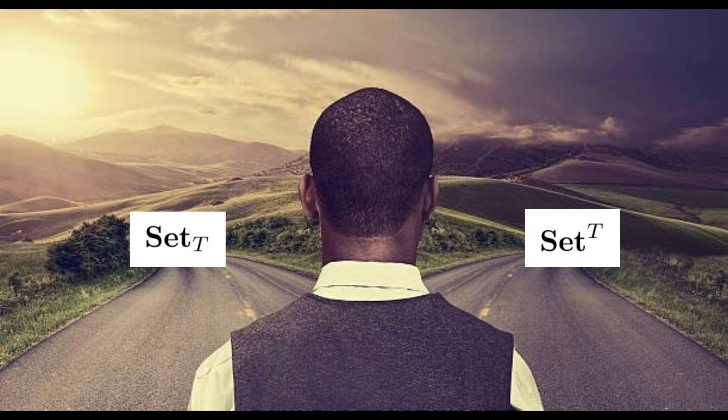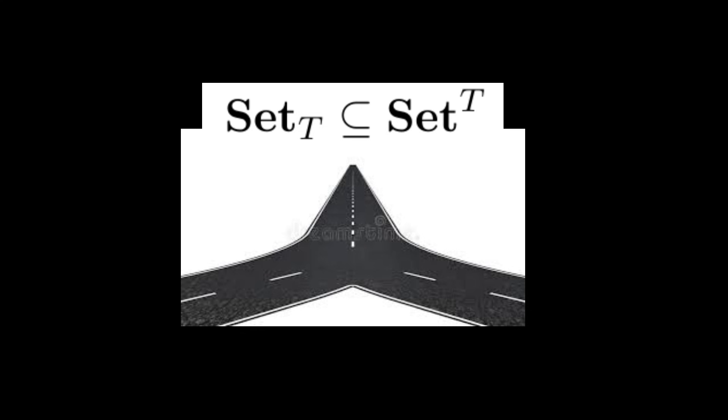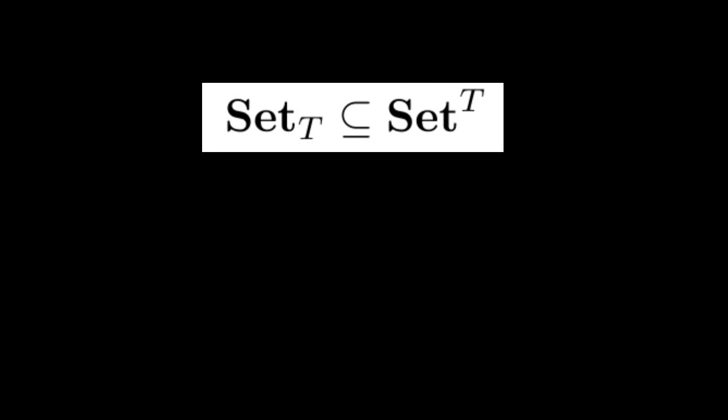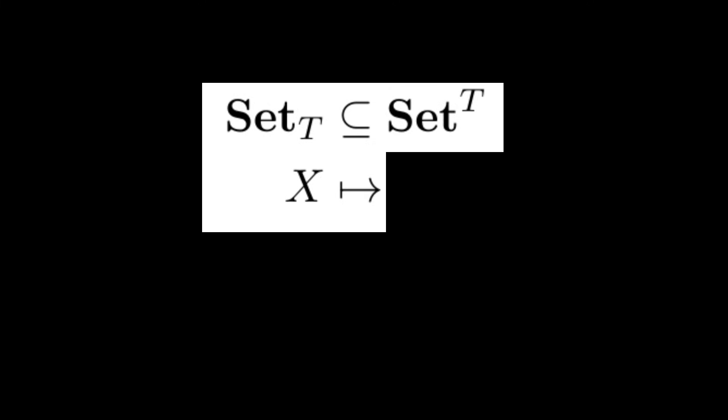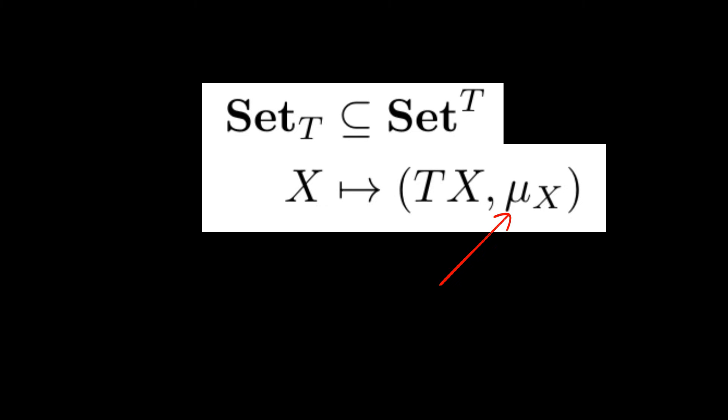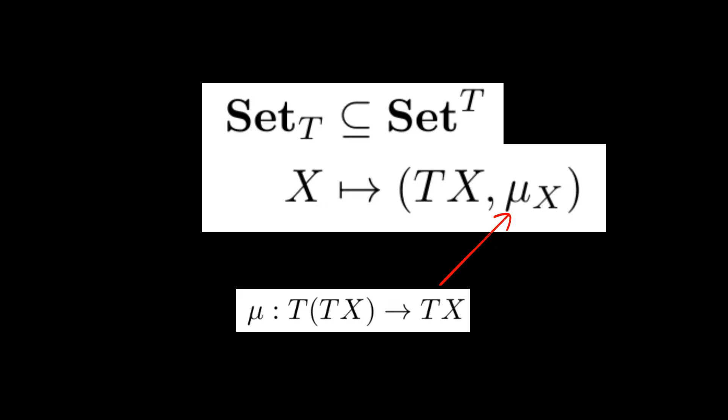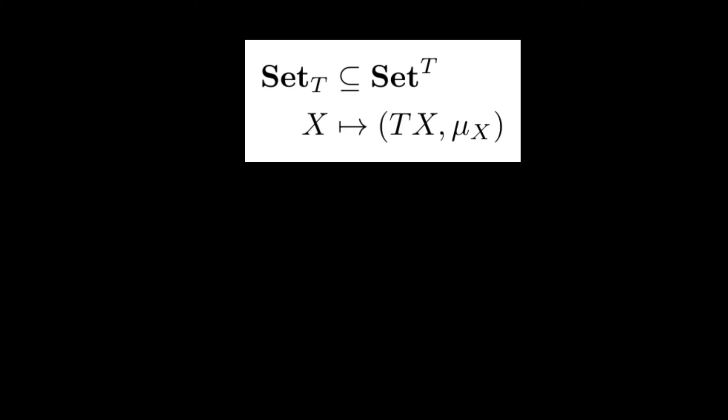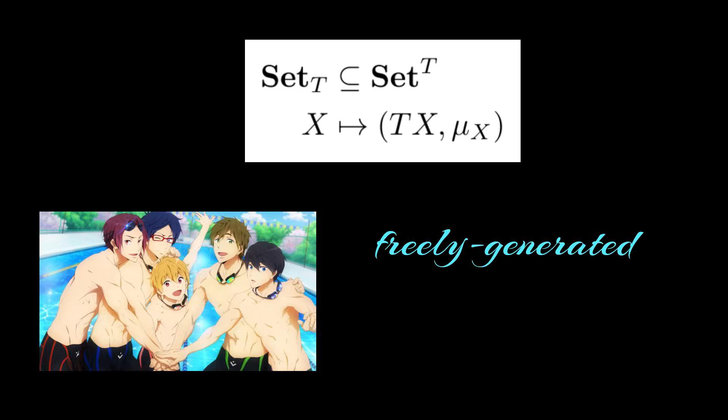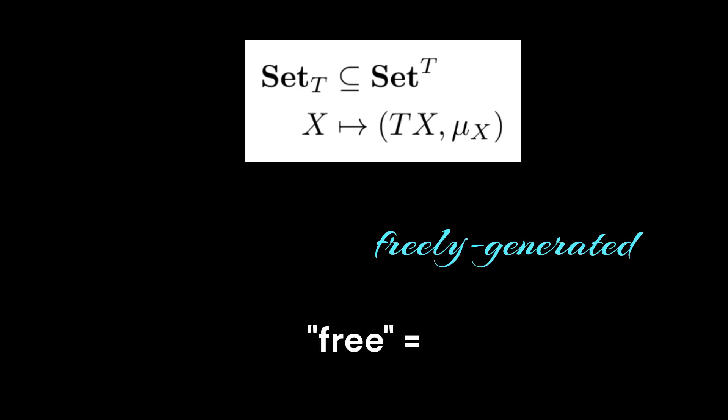Although both categories seem quite different at face value, it turns out that the Kleisli category embeds fully faithfully into the Eilenberg-Moore category. This embedding associates to a set x the t algebra tx, where the action is induced by the multiplication of the monad. In other words, the embedding associates to x the t algebra that is freely generated by x, where free means no relationships.